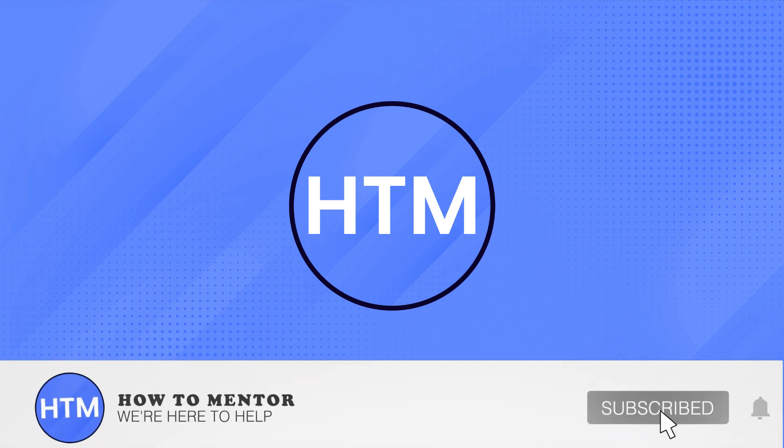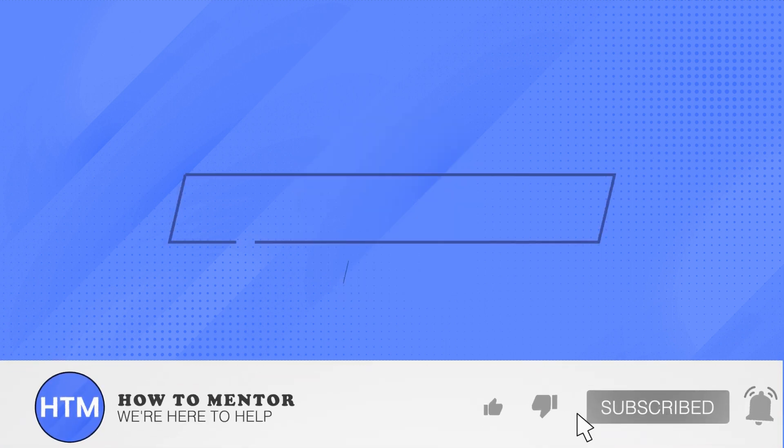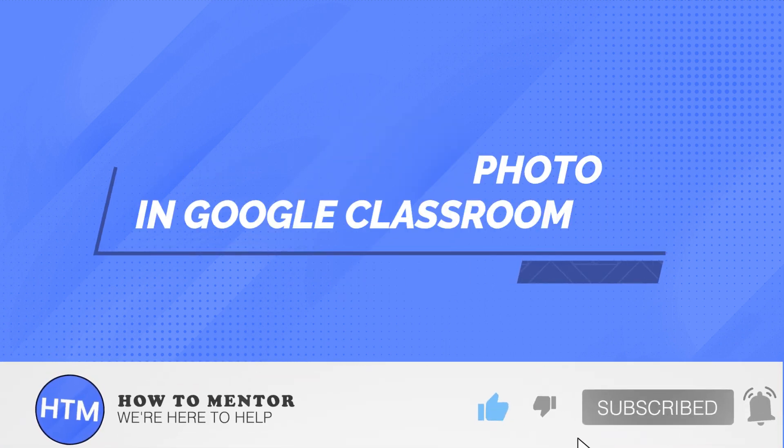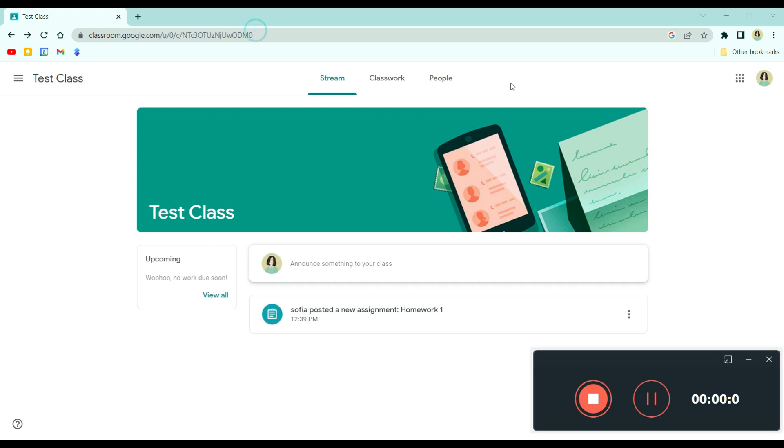Welcome back guys to this channel. In this video, I will show you how to upload a photo in Google Classroom.